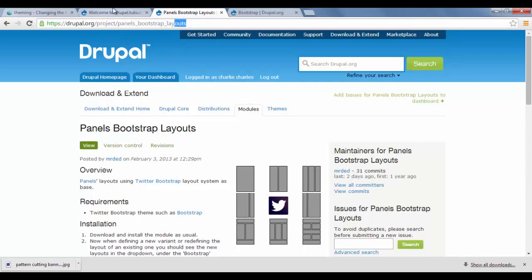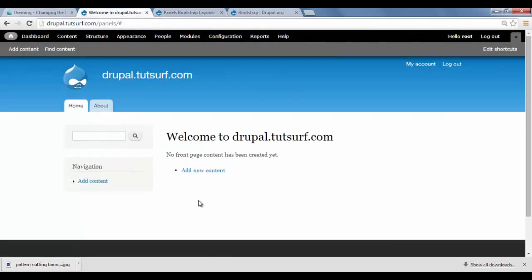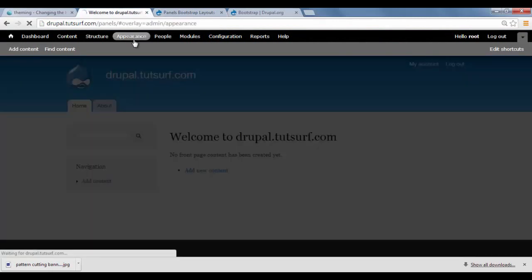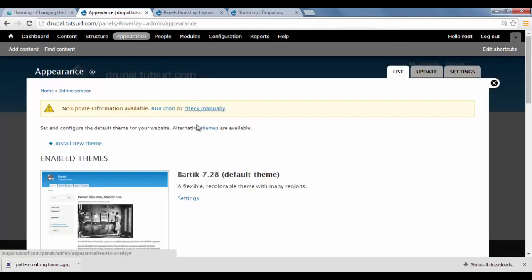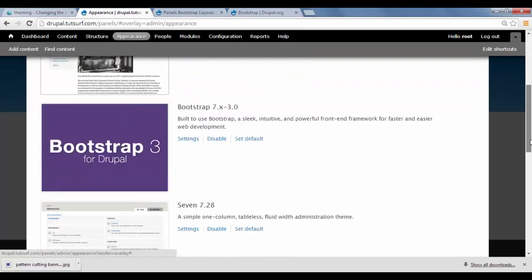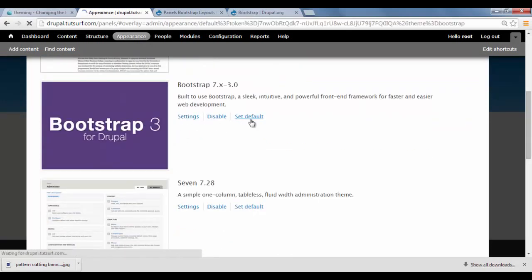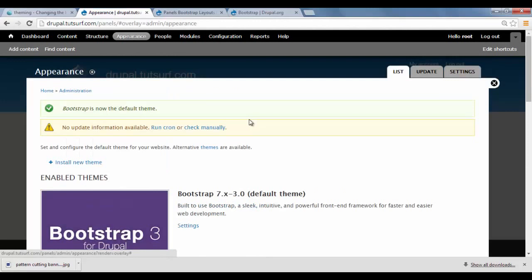Once you downloaded those, we're going to go to our appearance tab. We're going to click here. And we're just going to scroll down and set the bootstrap theme as default.